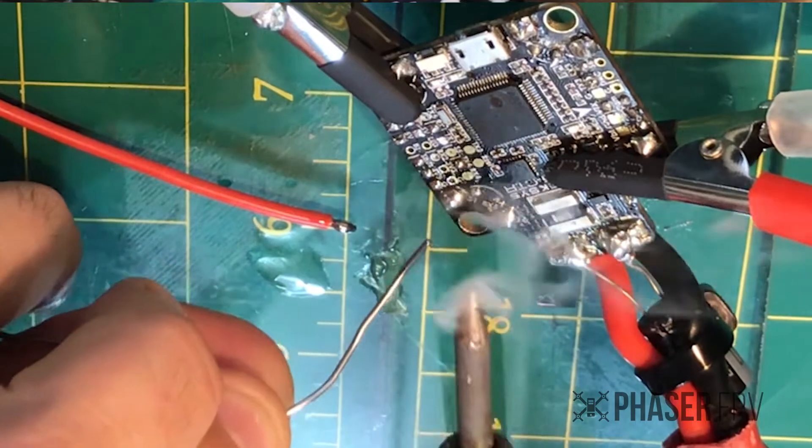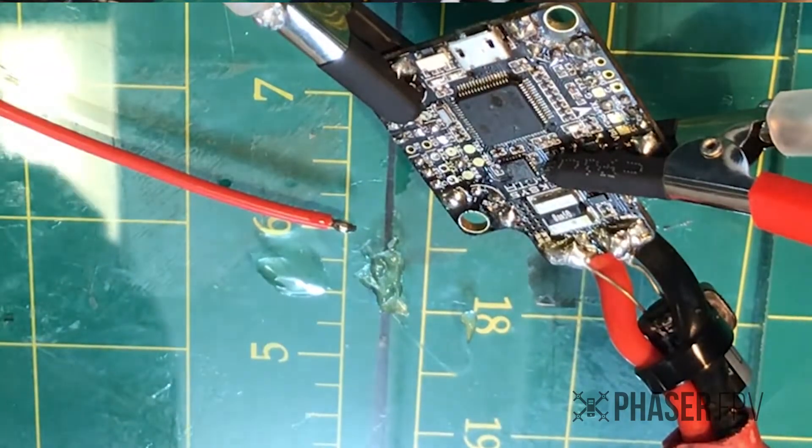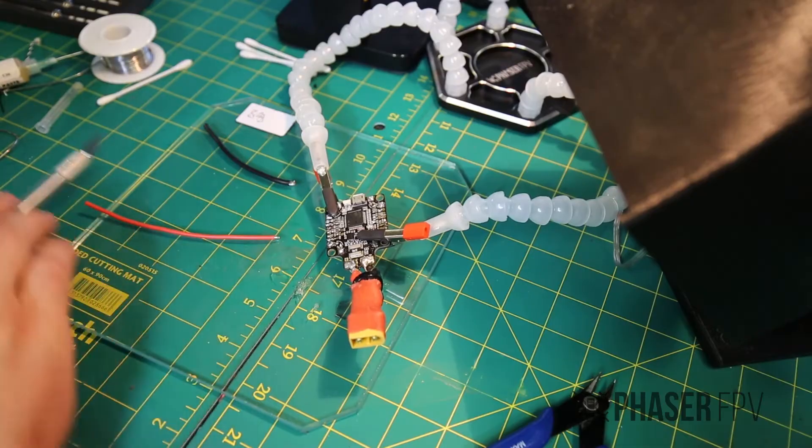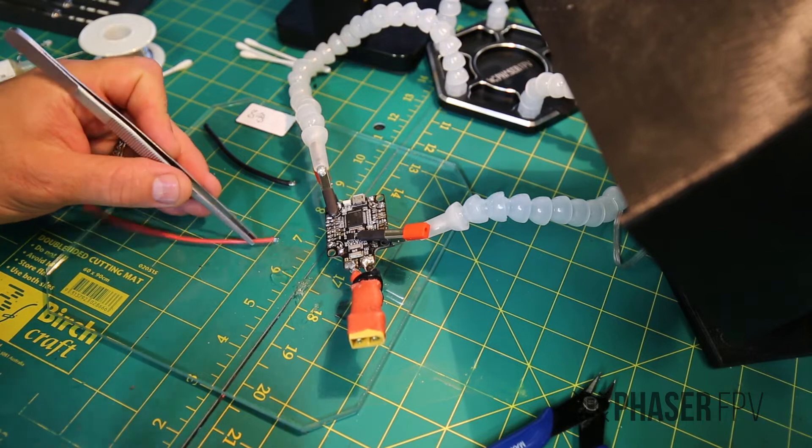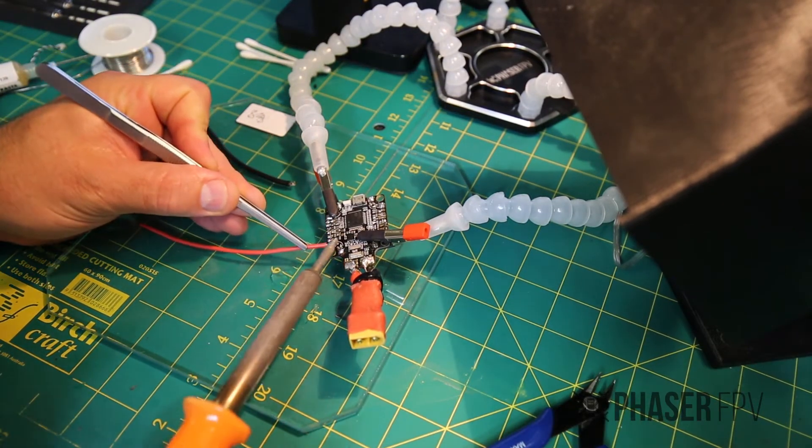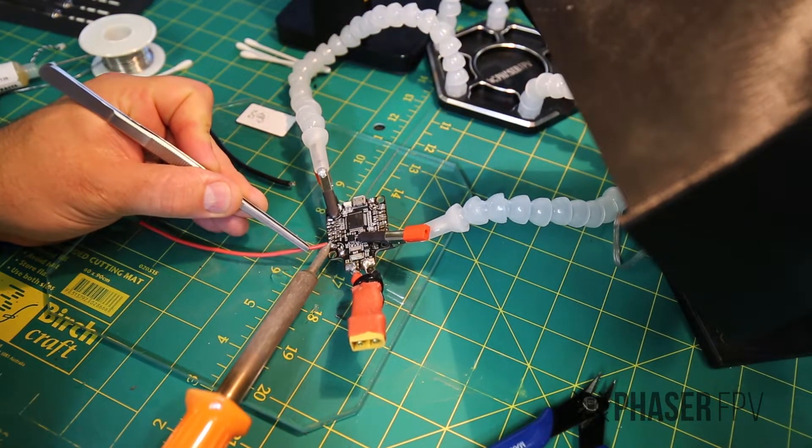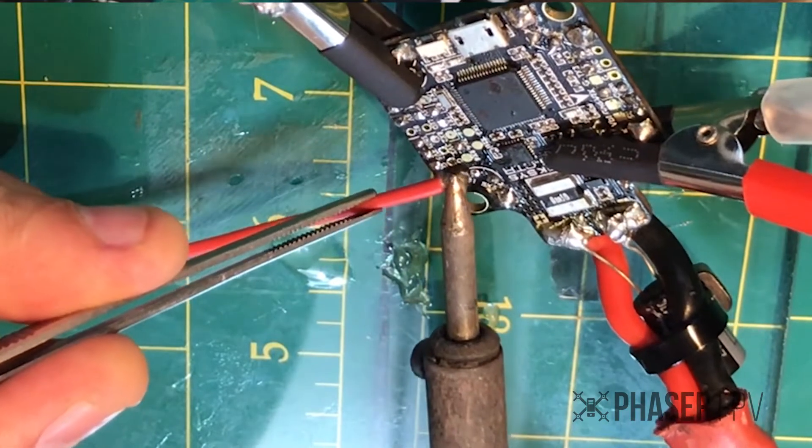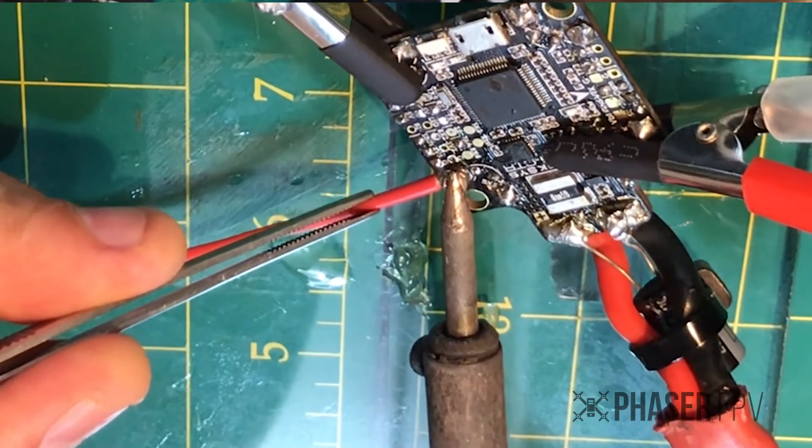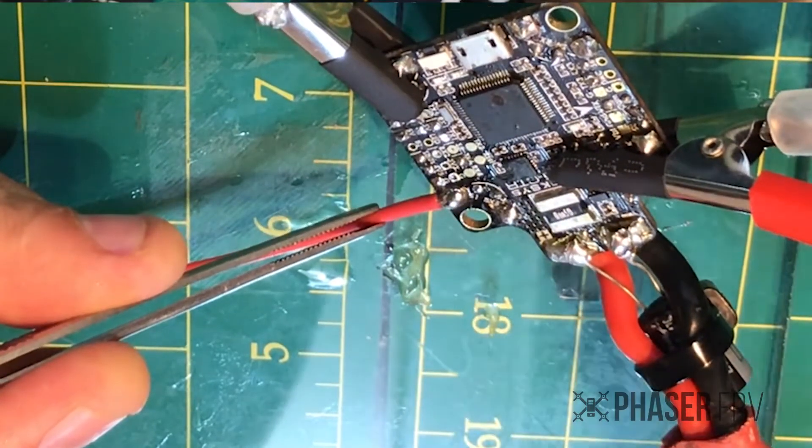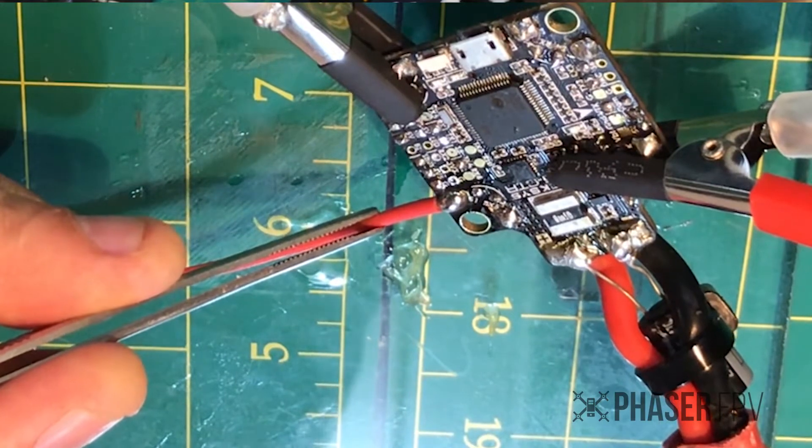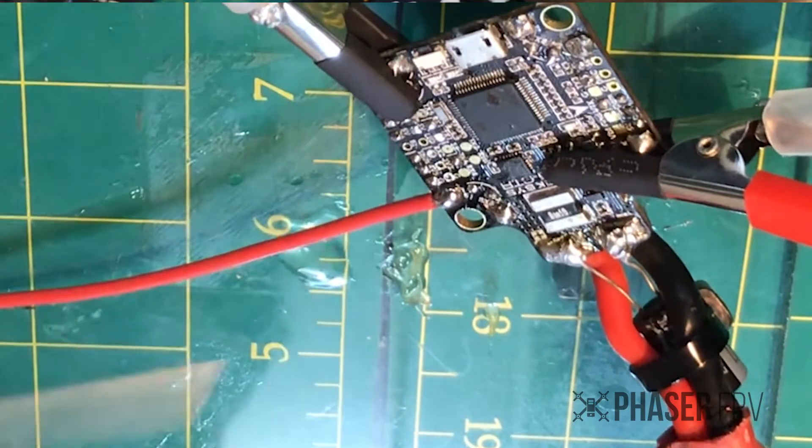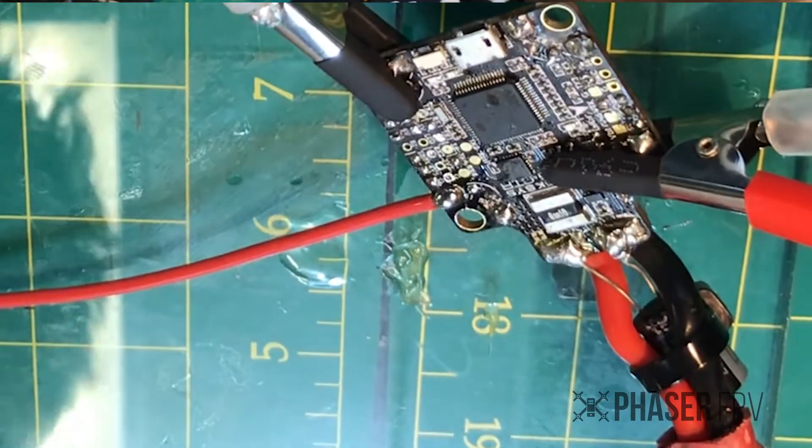Now that we've tinned both our wire and the pad that we're going to solder it to, I'm going to pick up my wire with some tweezers and place it on top of the joint. I'm going to heat it from above. You want to wait until you see all the solder melt down, and then you just need to hold the wire still for a few seconds as the solder dries. And there you have it, a nice solid joint.